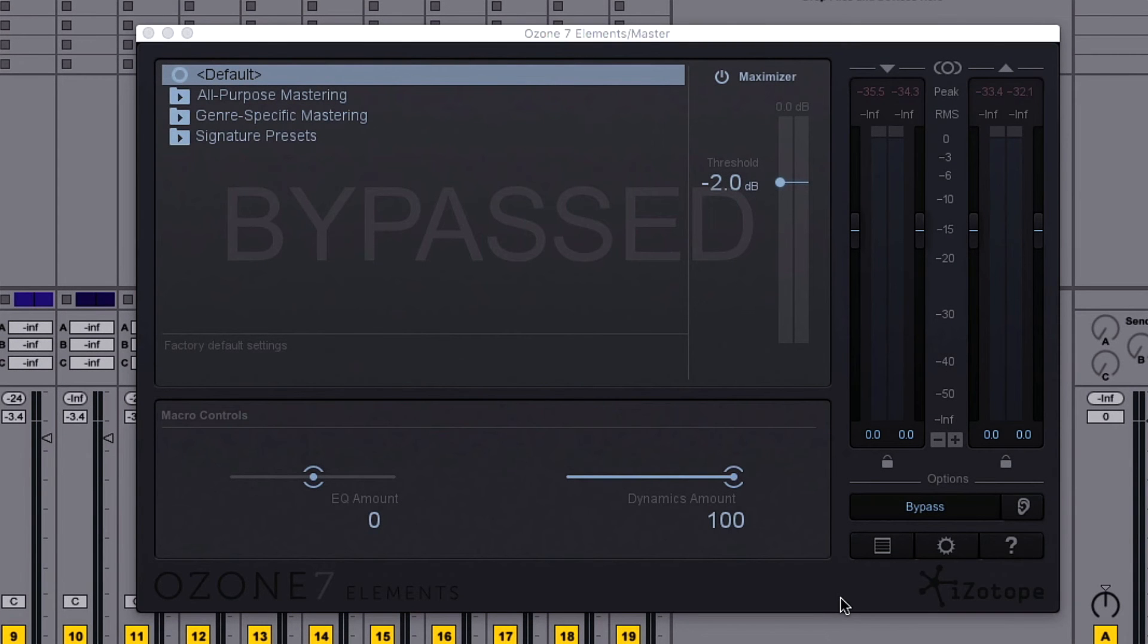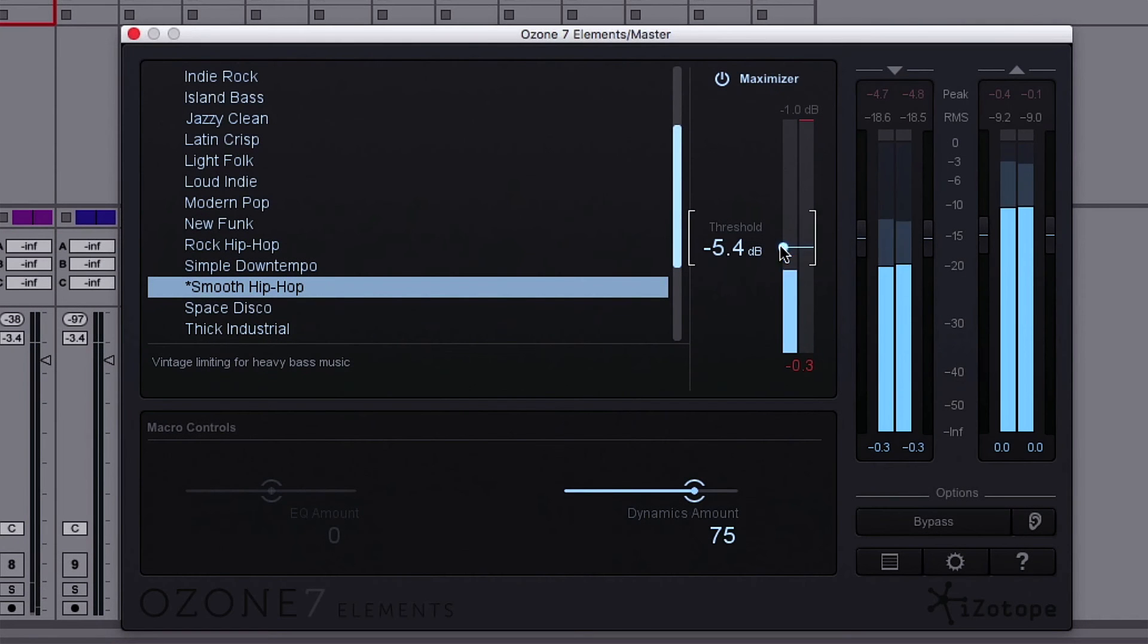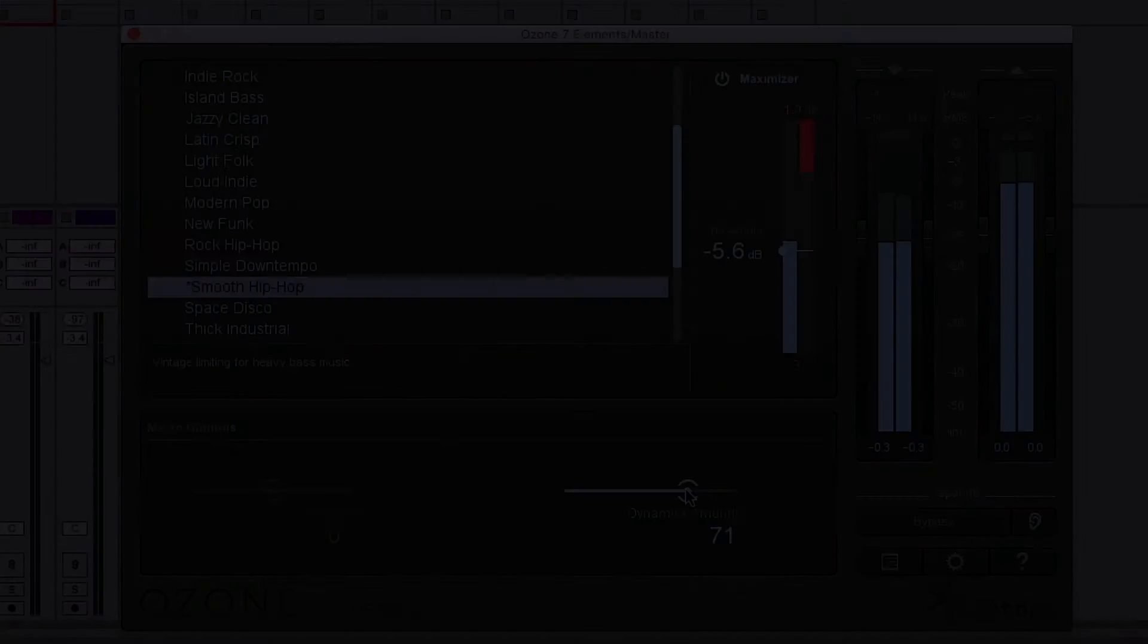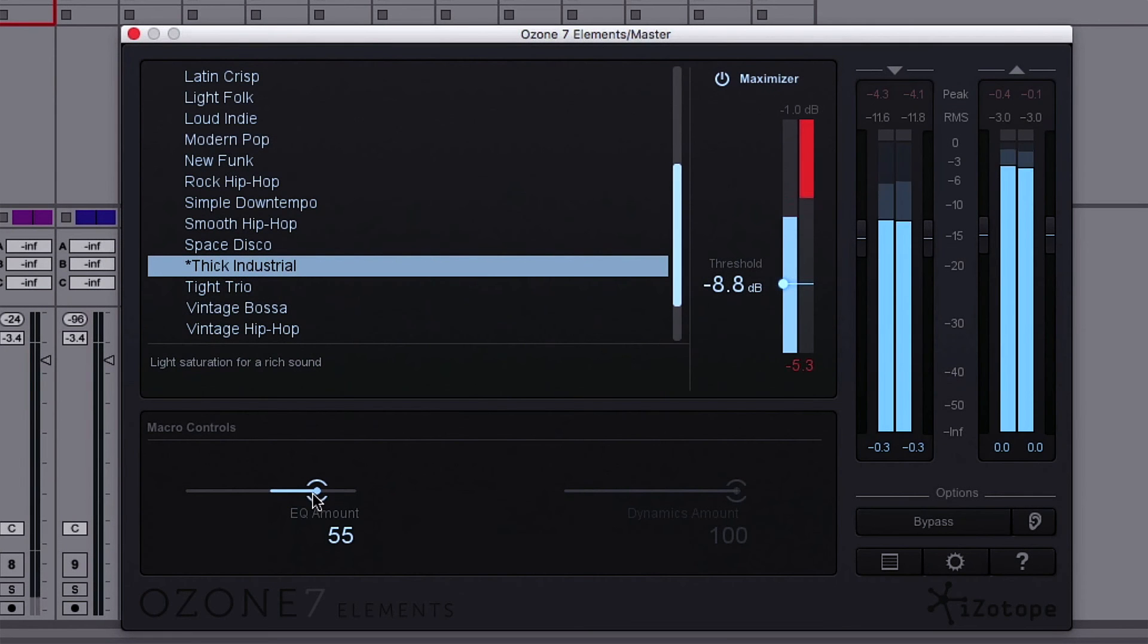Ozone 7 Elements is designed for any kind of music, from hip-hop to electronic.